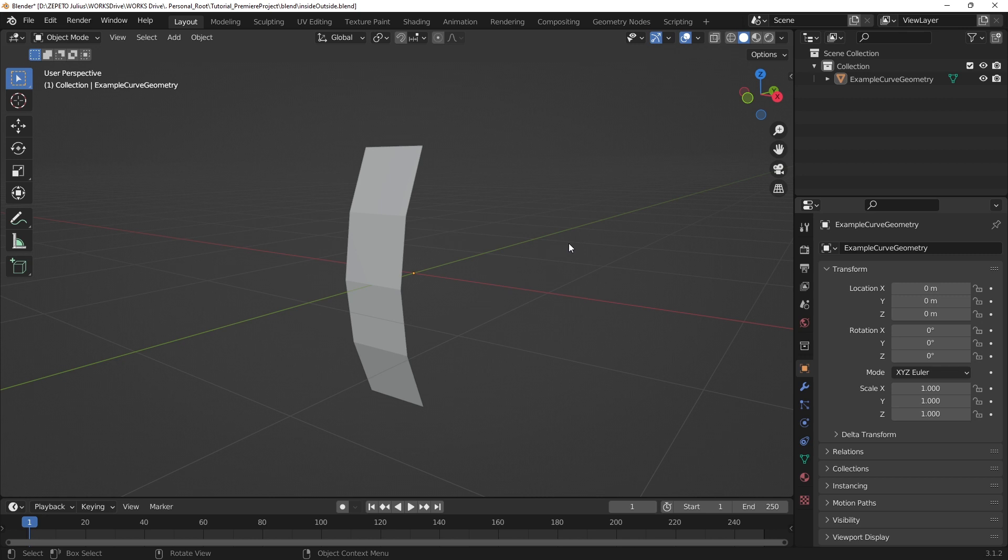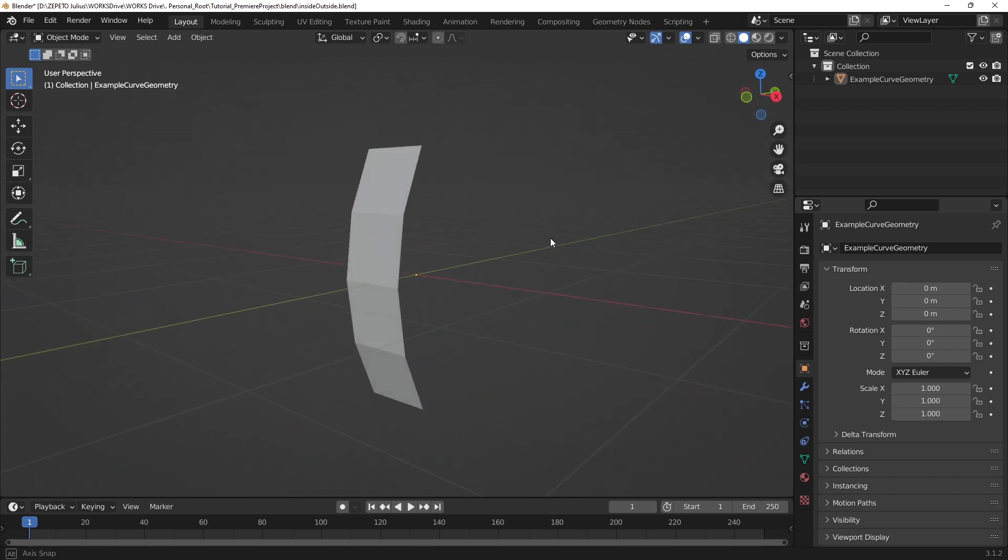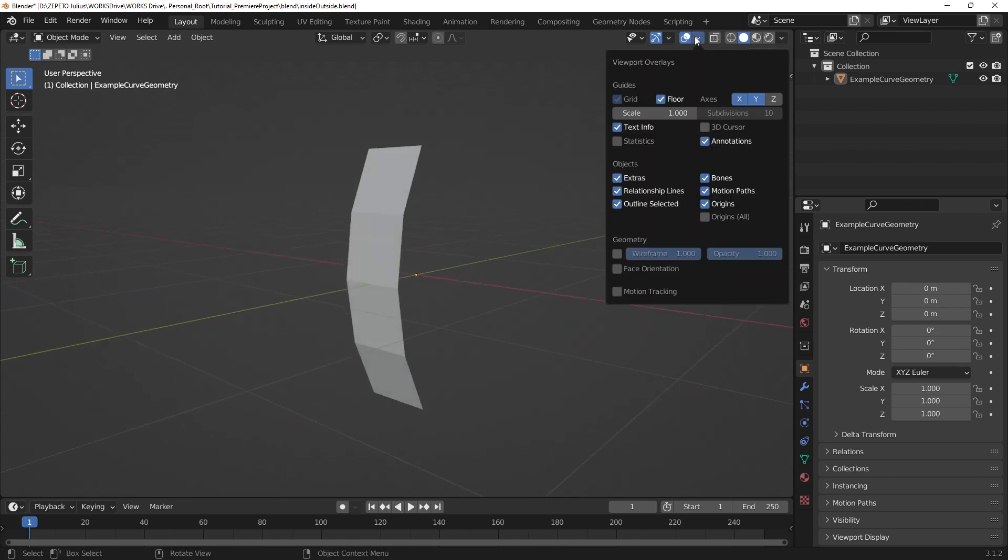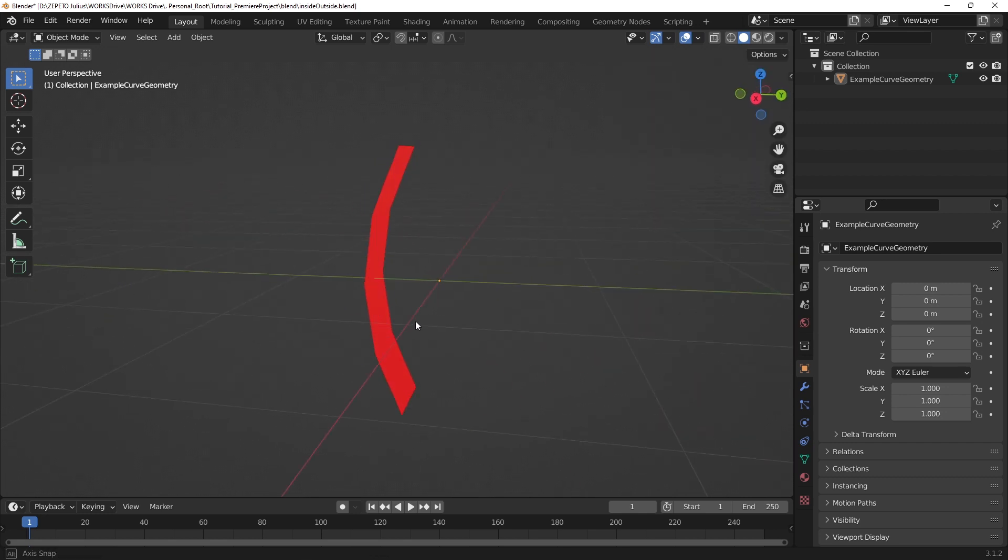In Blender, we can turn on face orientation in the overlays UI settings to get a quick visualization of which way faces are shown. With this overlay, outside faces appear blue, while inside faces appear red.